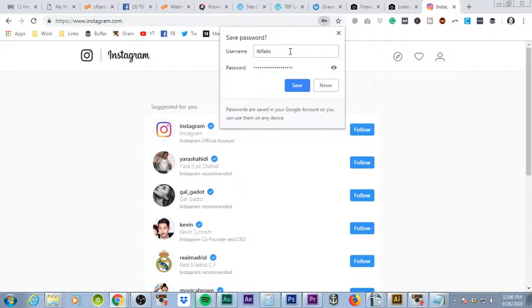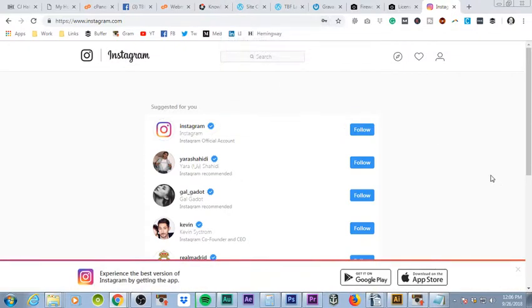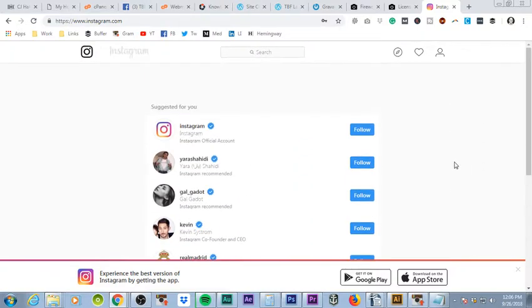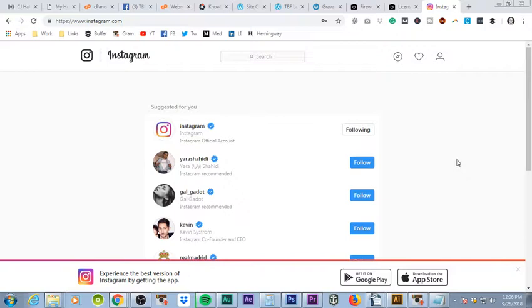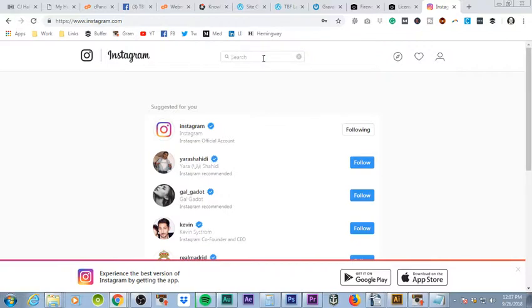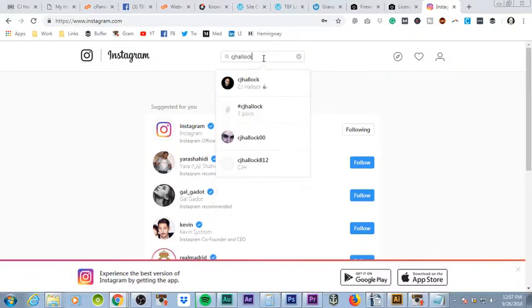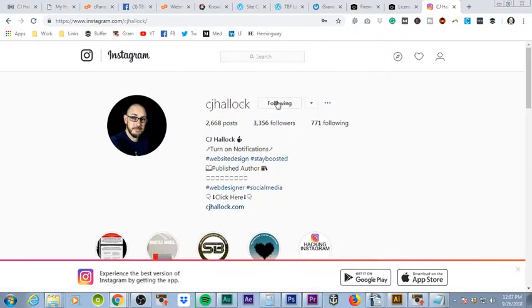You can save the password if you want. And then now it's going to give you some suggestions of accounts to follow. For the most part, you don't have to follow anyone. I would recommend getting started that you always follow Instagram, just basically to see if they roll out any new information. And then from here, if this is for your brand, you may want to follow the other brands. You may want to come in and do CJ Hallock. Of course you want to follow CJ Hallock. You can follow me. I won't be mad.